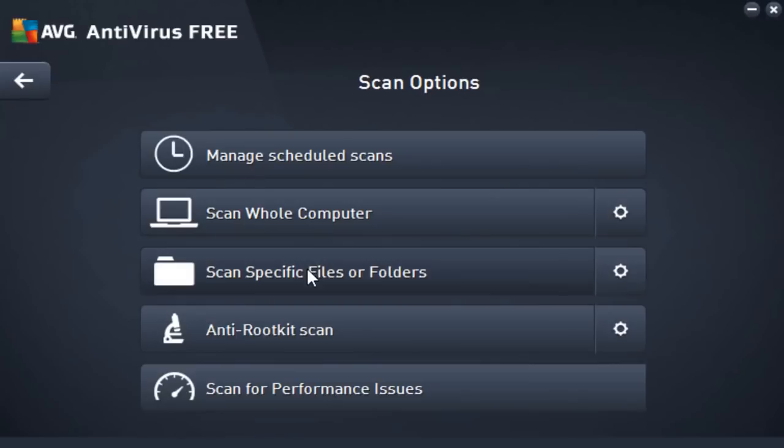On top of that, we can scan for specific files or folders. So if we see a potentially malicious file or folder, we could go ahead and take care of that. AVG will take care of that. And we also have an anti-rootkit scan, so if we want to scan specifically for rootkit viruses, we can go ahead and do that.